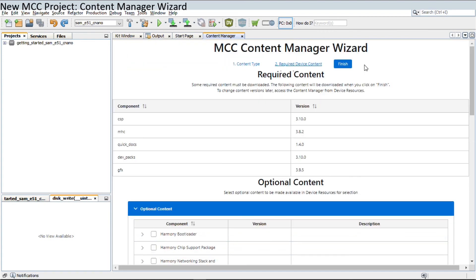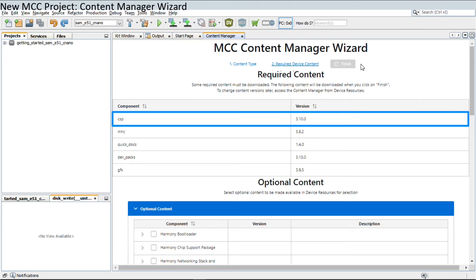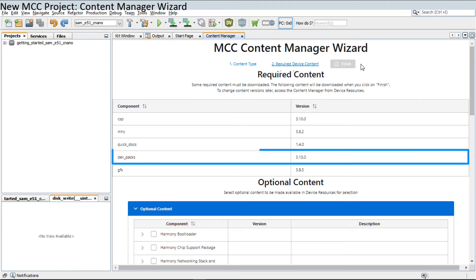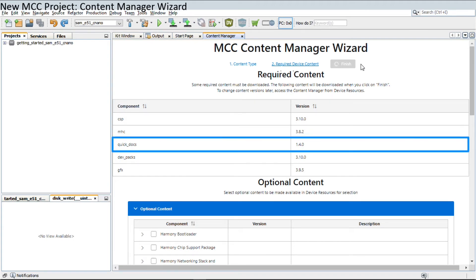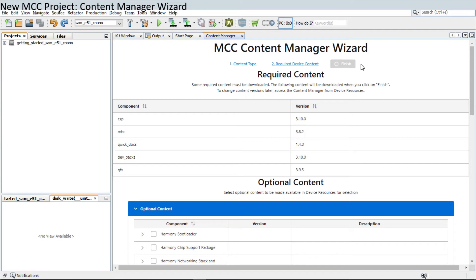Finally, click the Finish button to download the mandatory Harmony repositories, like CSP, DevPACs, MHC, and QuickDocs if not downloaded already, along with the selected optional content.